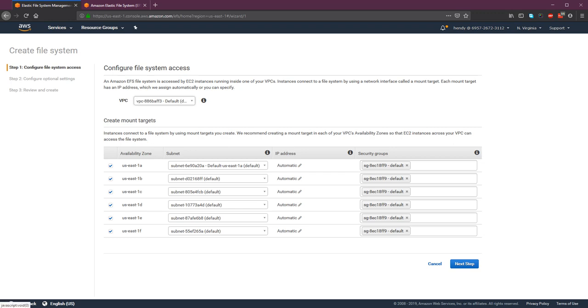And the subnets, the defaults are the subnets that you have already defined. And the security groups, make sure that the instances that you have there are part of the security group, or you can create a new security group.